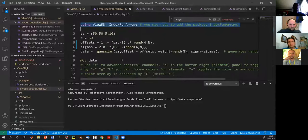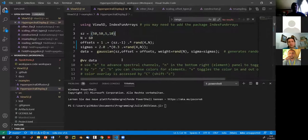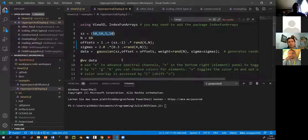This is Julia. I'm loading some packages and defining a variable called 'size'. In Julia, this is called a tuple — something like a vector, but immutable, meaning you cannot change it once defined. It specifies a dataset of 50 by 50 by 5 by 10, so that's a four-dimensional dataset.